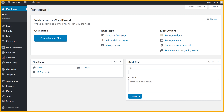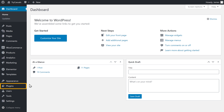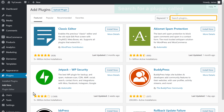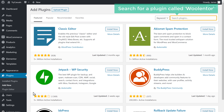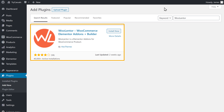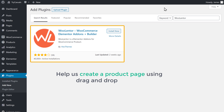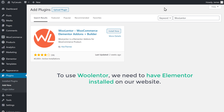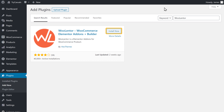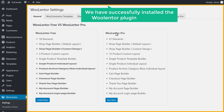To do that, let's go to our WordPress dashboard. Now go to Plugins and click Add New. Here, search for a plugin called Volentor. And you will get this plugin. This is the plugin that will help us create a product page using drag and drop for free. Now to use Volentor, we need to have Elementor installed on our website. So make sure you have the free version of the Elementor plugin installed on your site. To install this plugin, let's click Install Now, and then click Activate. So now we have successfully installed the Volentor plugin on our site.